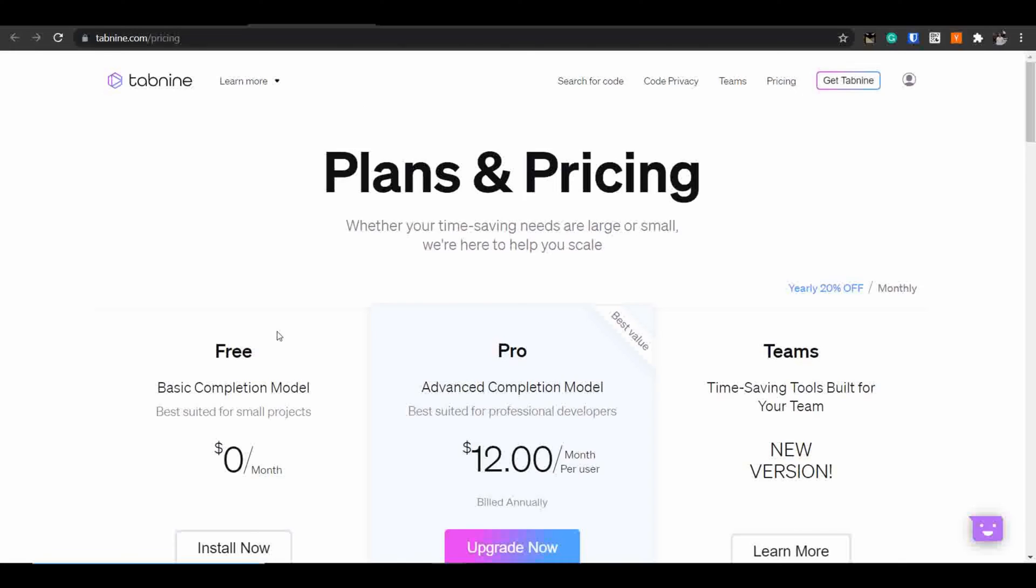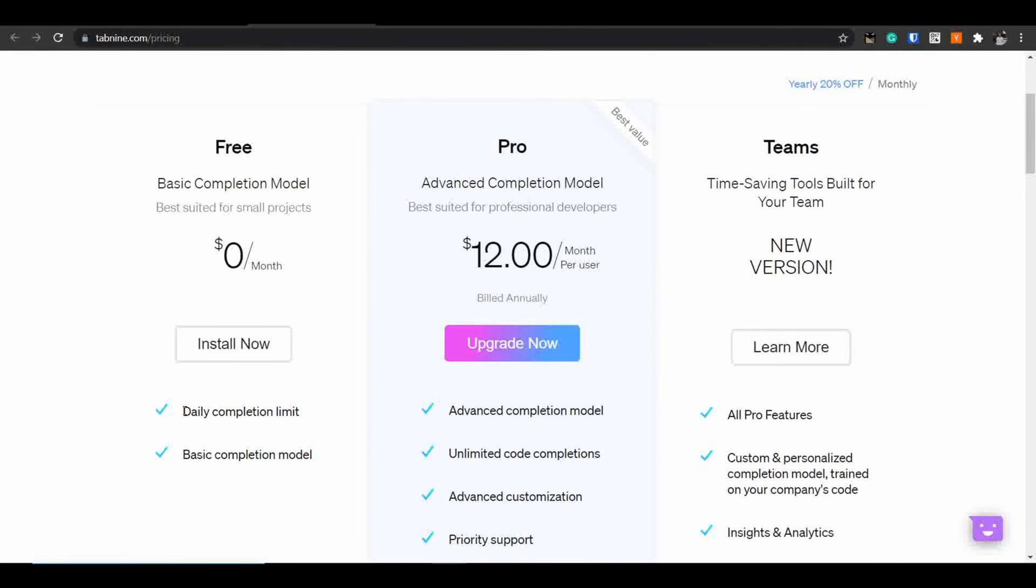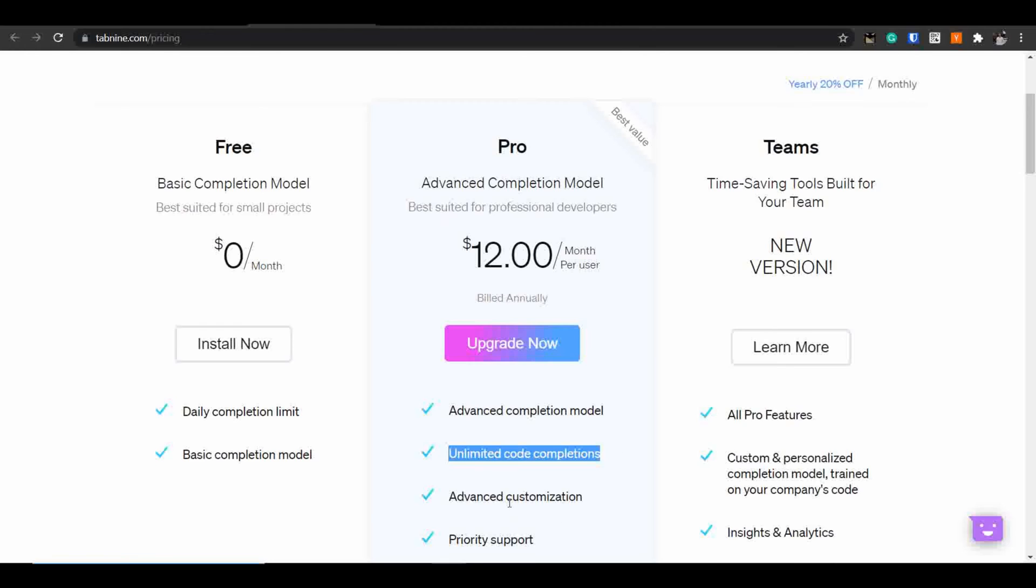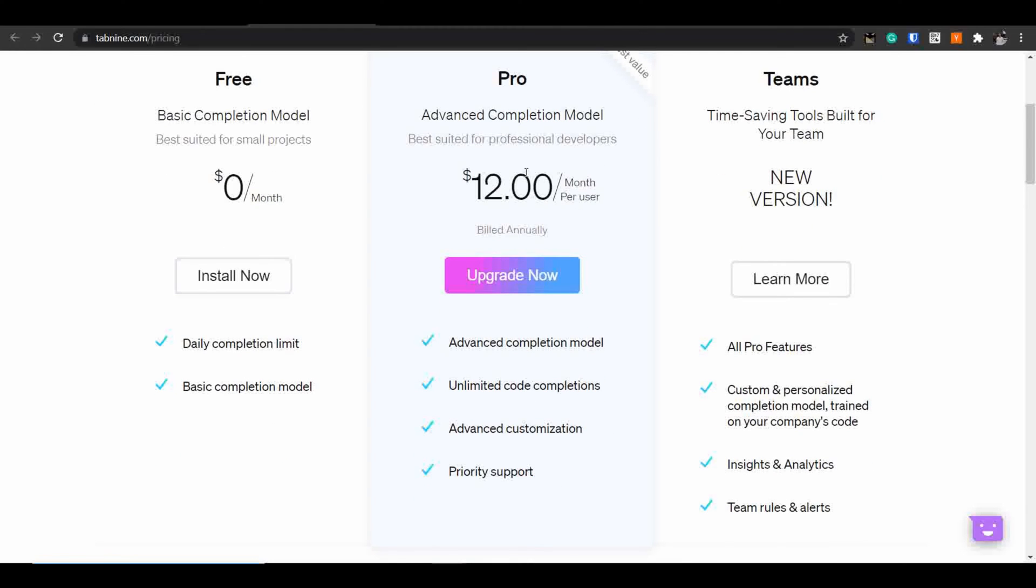If I talk about the pricing, Tab9 offers a free forever plan with limited number of daily completions and a basic completion model. But if you go for a Pro version you will have unlimited number of code completions. It will allow you to do customization and it will also provide priority support. You can use my link in the description to get a 50% off on 12 month plan of Tab9 Pro version.